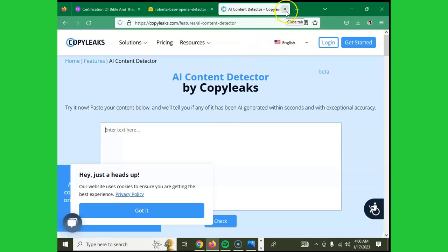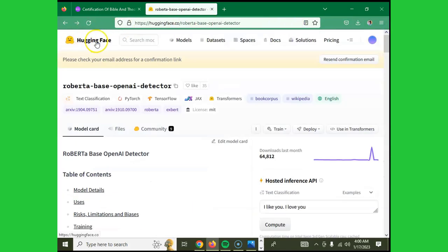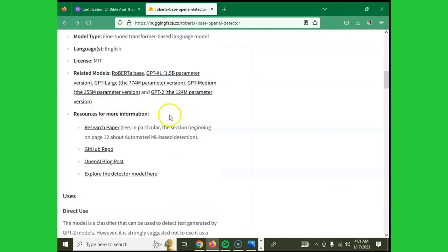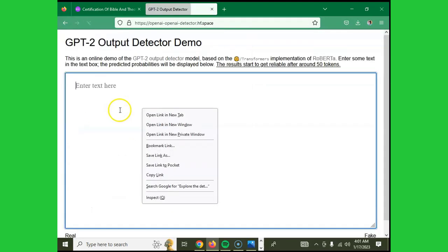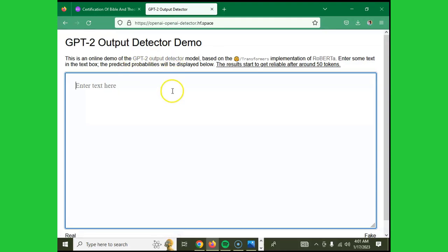Another tool is called Hugging Face — HuggingFace.co. It has lots of features, but we're interested in the AI content detector. Under resources you'll find the detector model. For this tool, you copy-paste your content, but it's only able to detect up to GPT-2 output. It's not very accurate, but it can give you some leads depending on the content. It's a good tool but not to be heavily relied on.